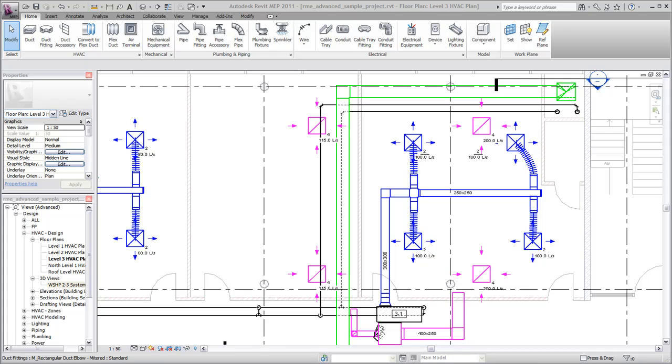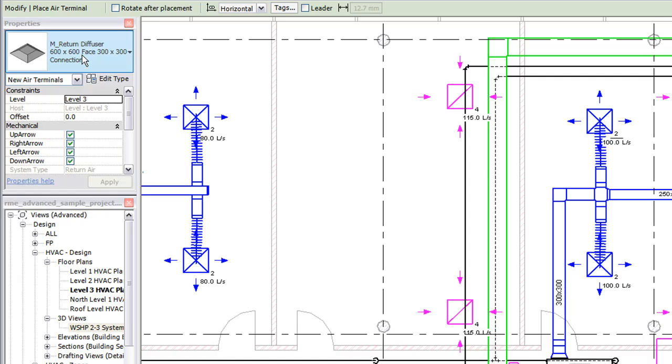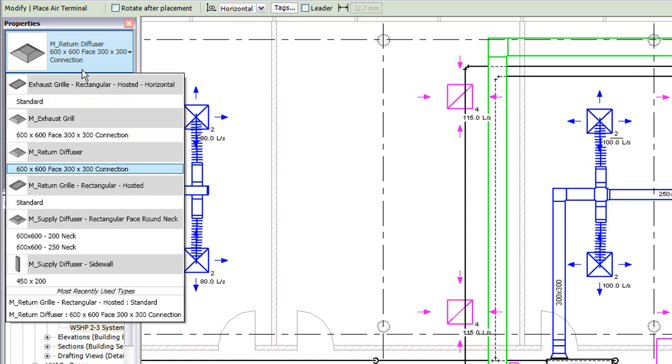To create a supply air system, begin by placing air terminals in the plan. On the properties palette, use the type selector to select the diffuser type.